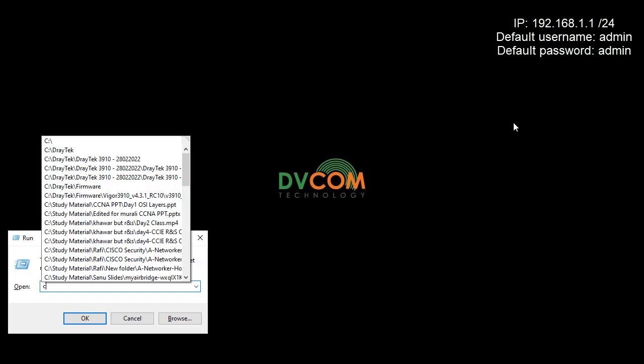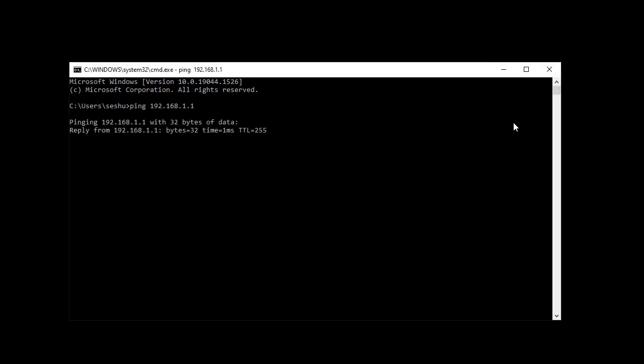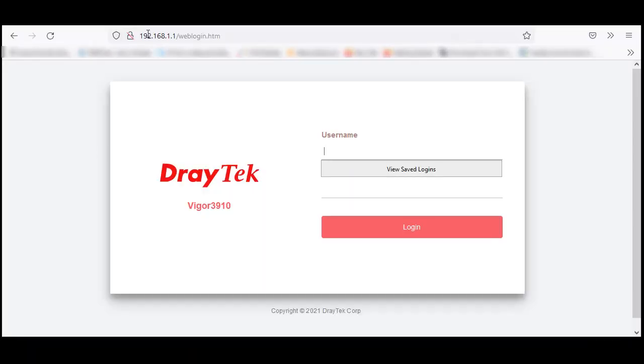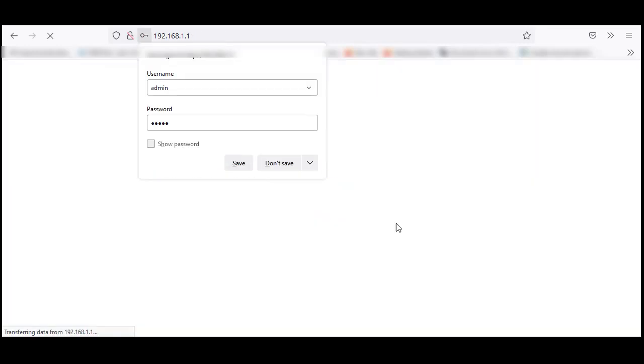Open the browser and type the IP address 192.168.1.1. The username is admin, password is admin. Click login.